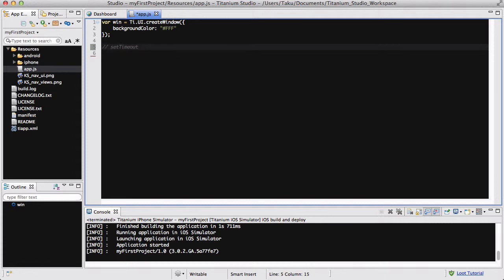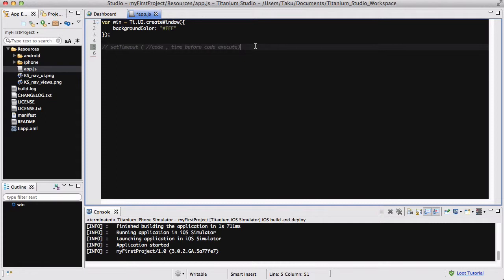setTimeout basically has two parts. We have a code here, and then we have a space, and then we also have a time. So, the setTimeout method, basically, time before code executes. You write a code inside, and then you write the time, the delay in milliseconds you want before the code executes. So, that is setTimeout.